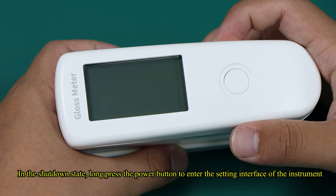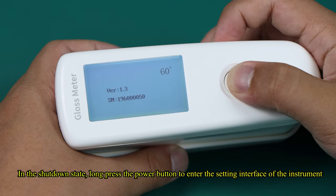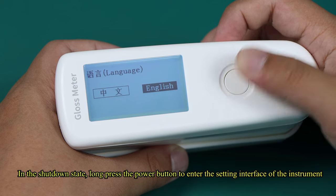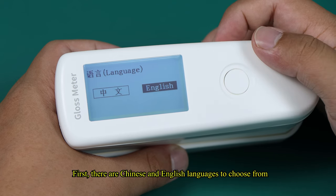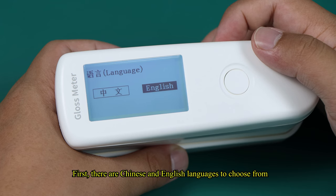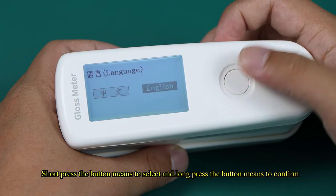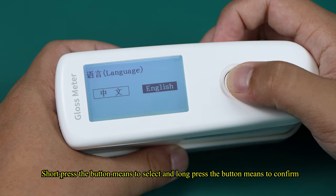In the shutdown state, long-press the power button to enter the setting interface of the instrument. First, there are Chinese and English languages to choose from. Short-press the button means to select and long-press the button means to confirm.